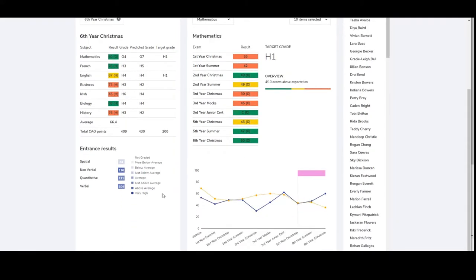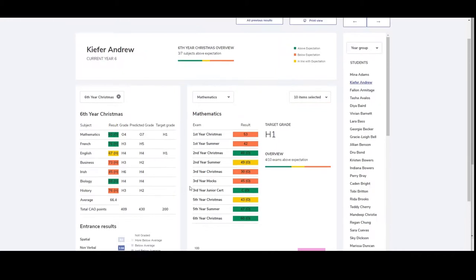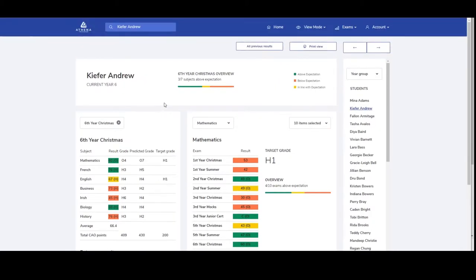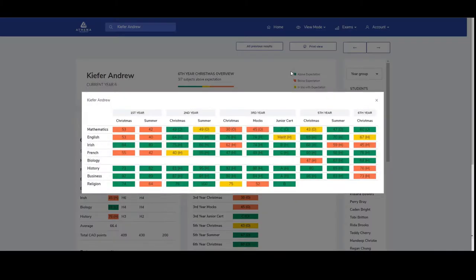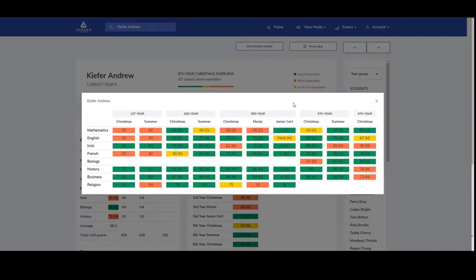Again you can see the entrance exam results at the bottom of the page. By clicking all previous results, you will be shown all previous results in all subjects in one single view.